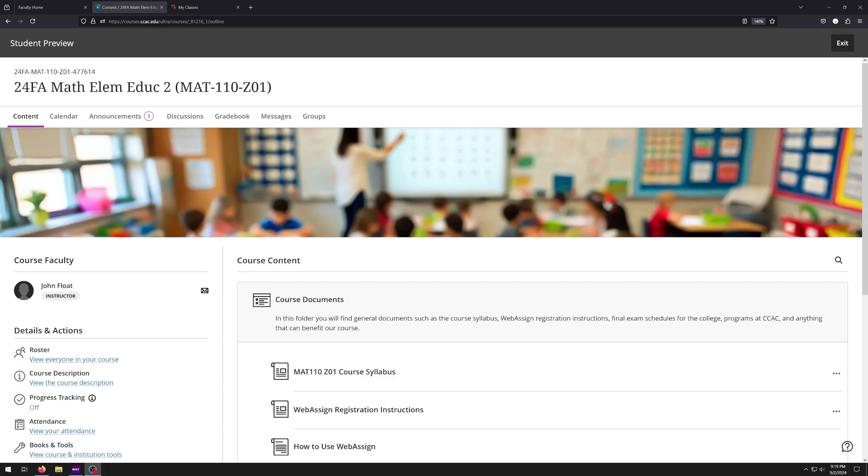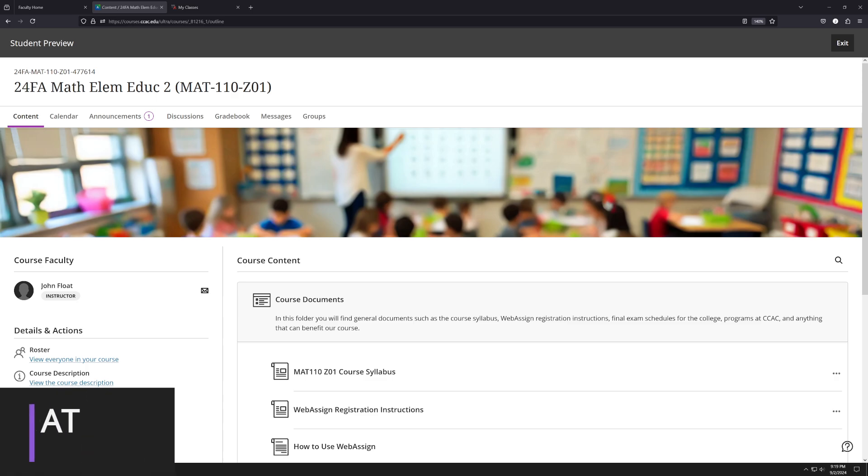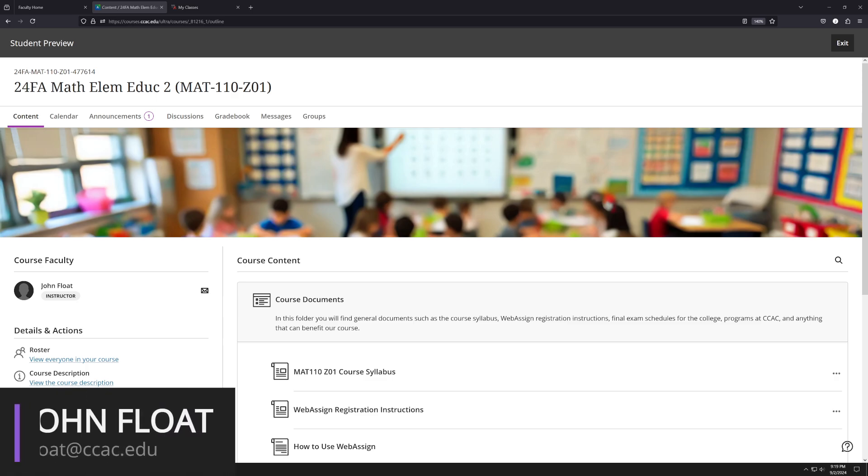Hello, everybody, and welcome to MAT110Z01, which is Mathematics for Elementary Education 2. My name is John Float, and I'm going to be your instructor for this semester.